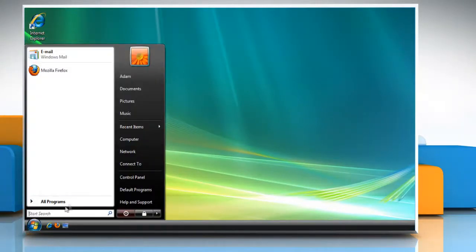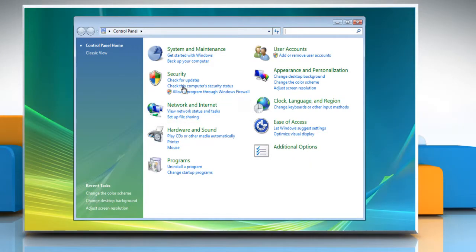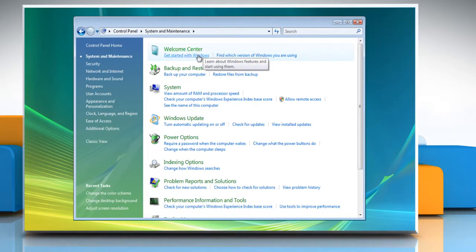Click on the Start button and then click Control Panel. Click System and Maintenance from within the Control Panel window.